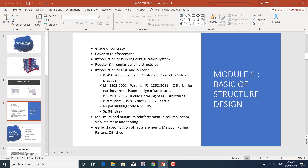In the first module, named 'Basics of Structural Design', we'll learn the following topics: grade of concrete, cover to reinforcement, introduction to building configuration systems, what are regular buildings, what are irregular buildings. We'll be familiar with the design codes: IS 456:2018 and IS 1893:2002.